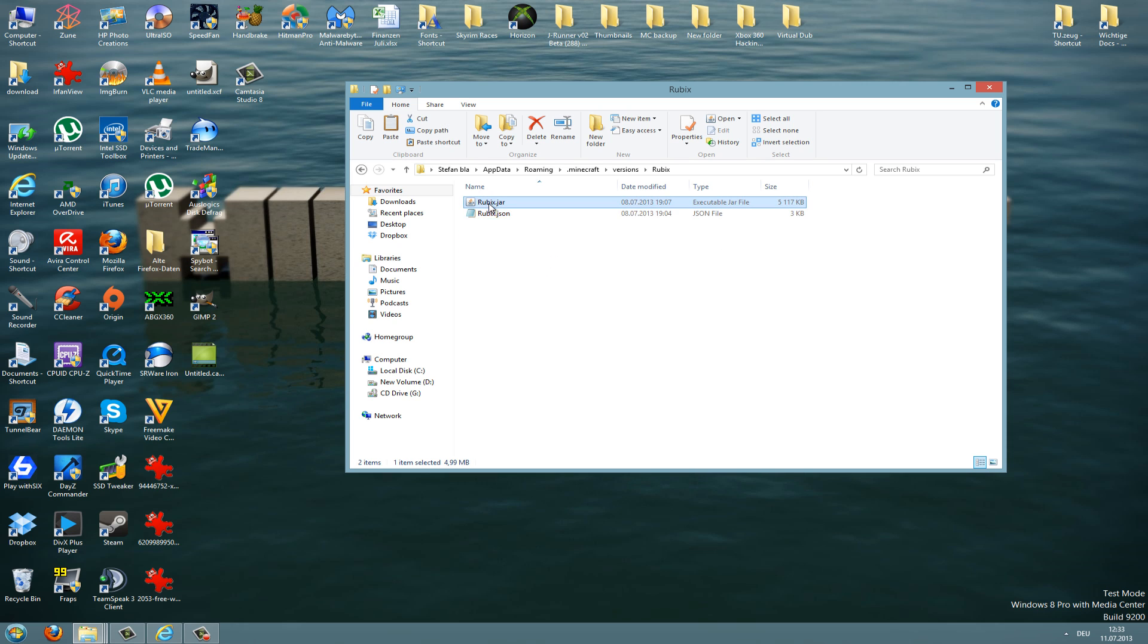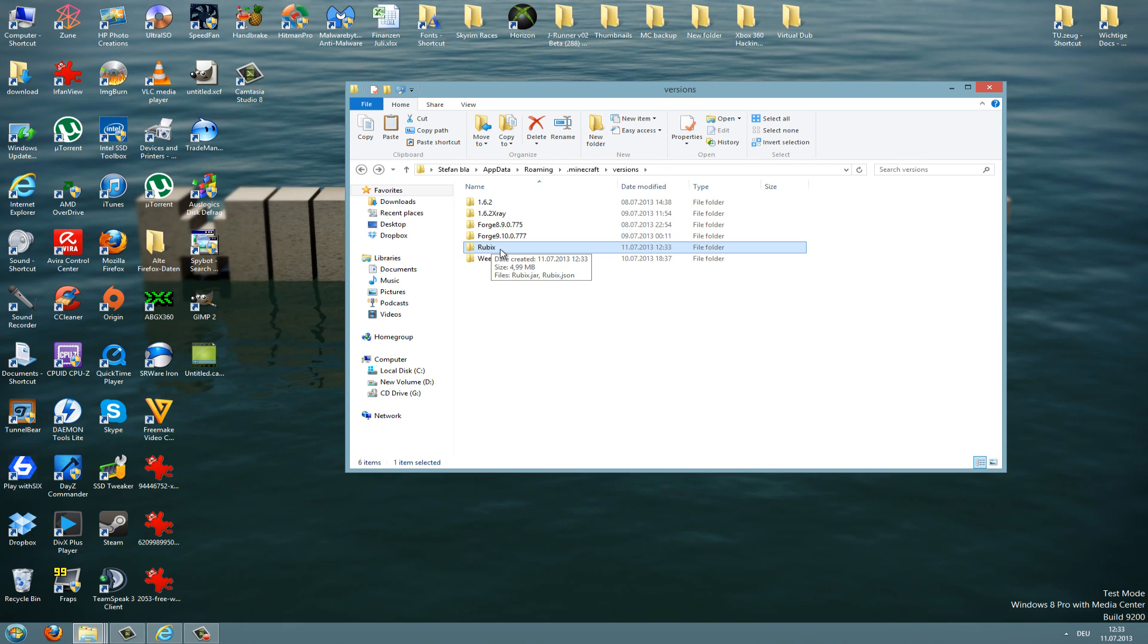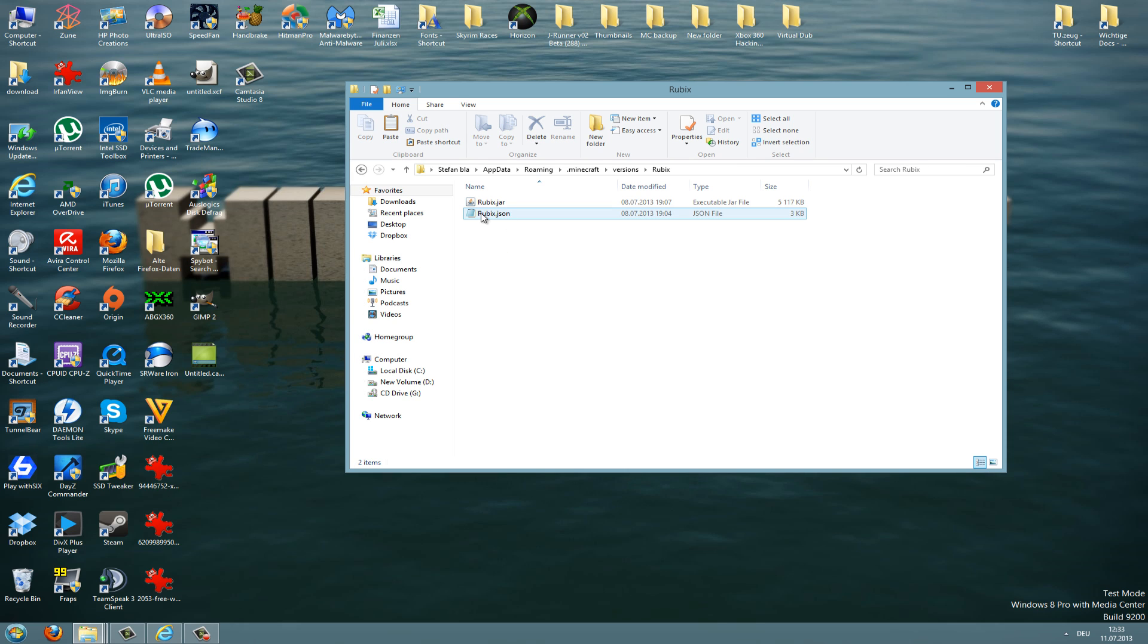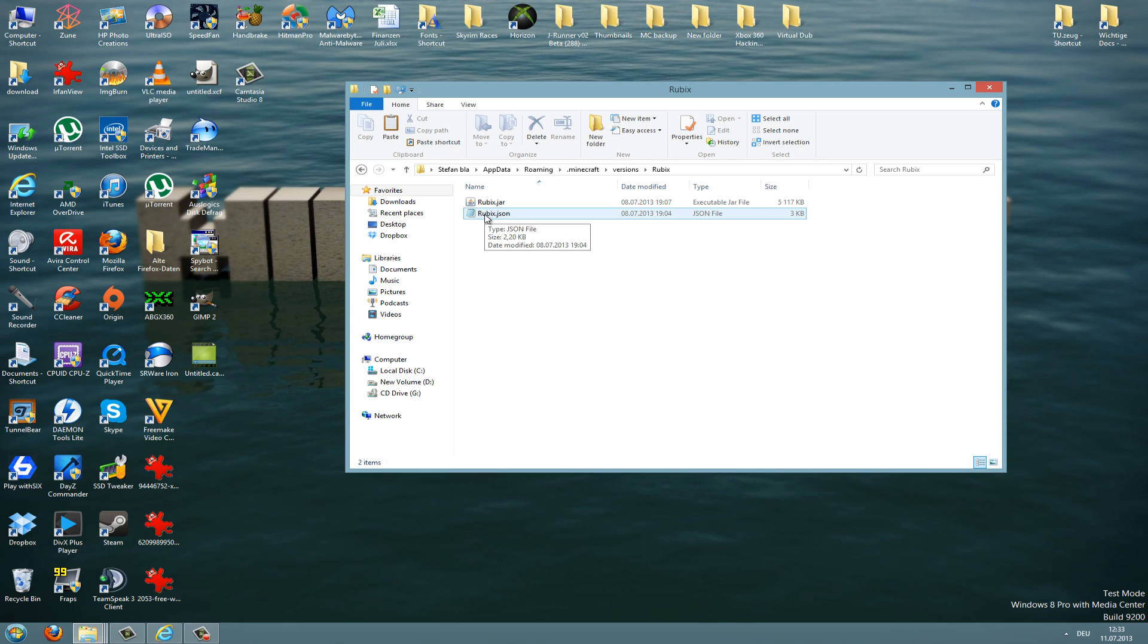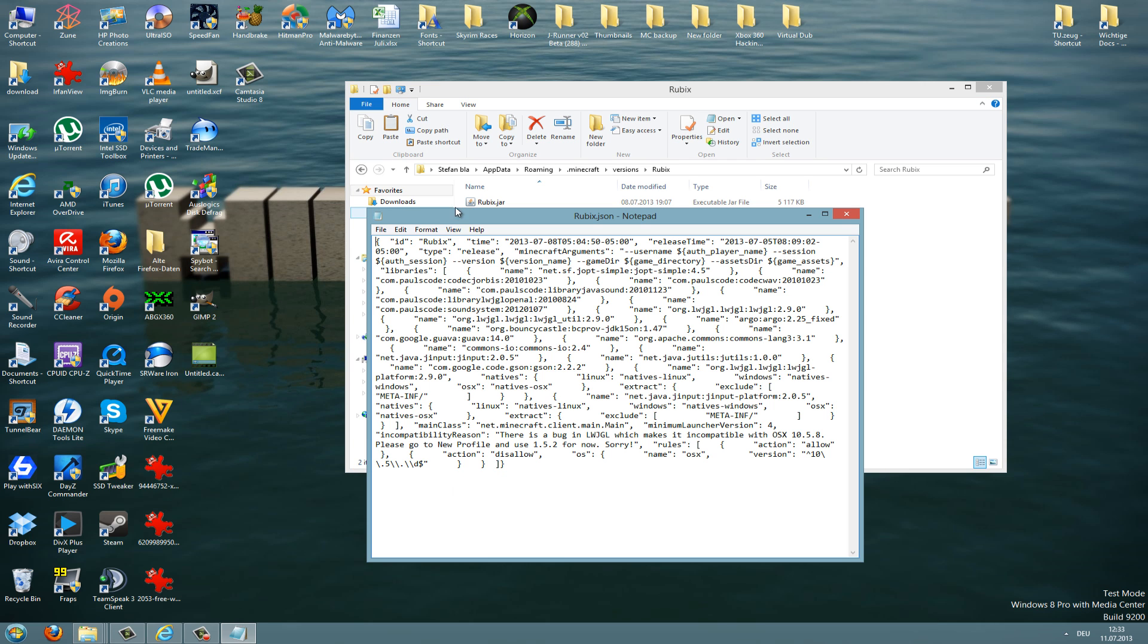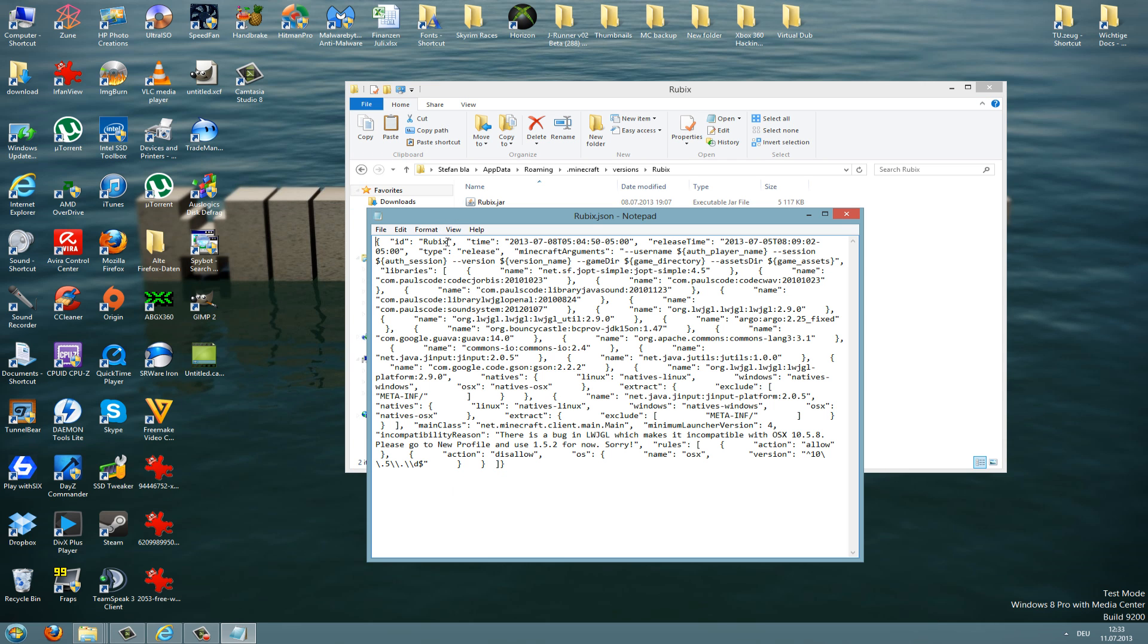As you can see, the folder has to be exactly the same name as the files. The files are called Rubix so the folder has to be called Rubix too. And you can now open the JSON file with notepad if you want to. As you can see, the ID is already Rubix so you don't need to edit the ID.